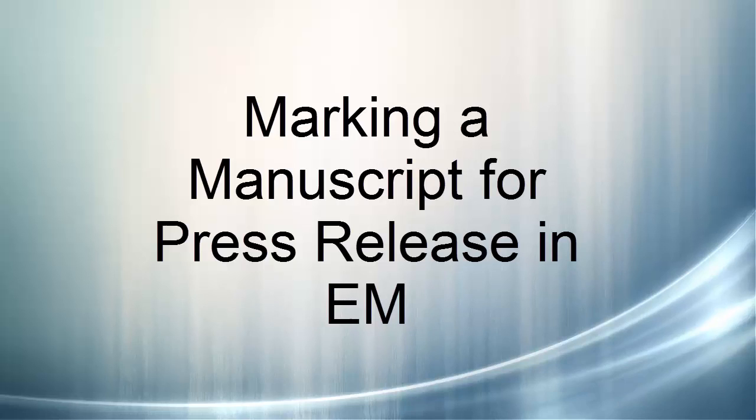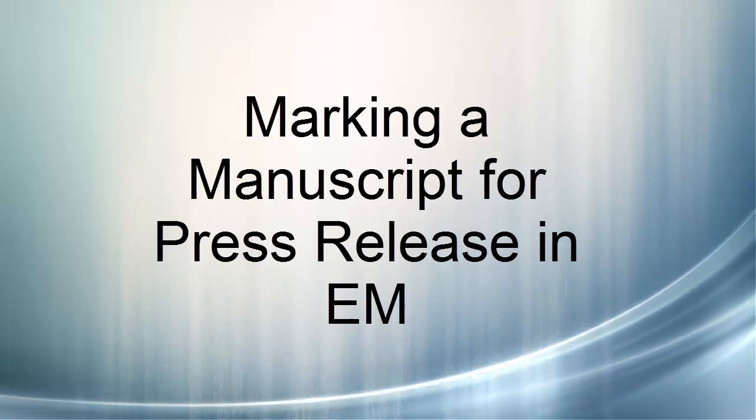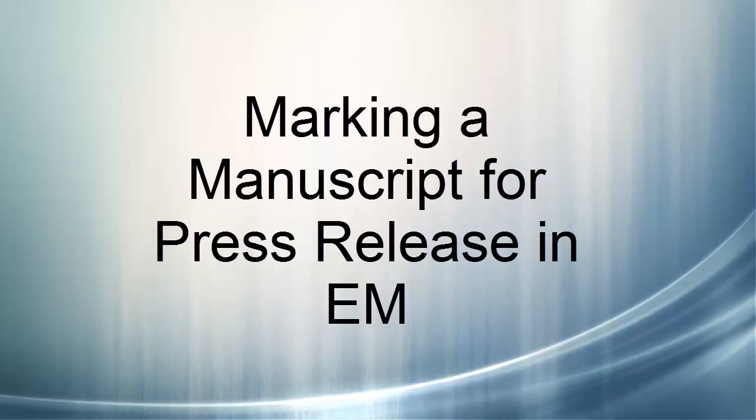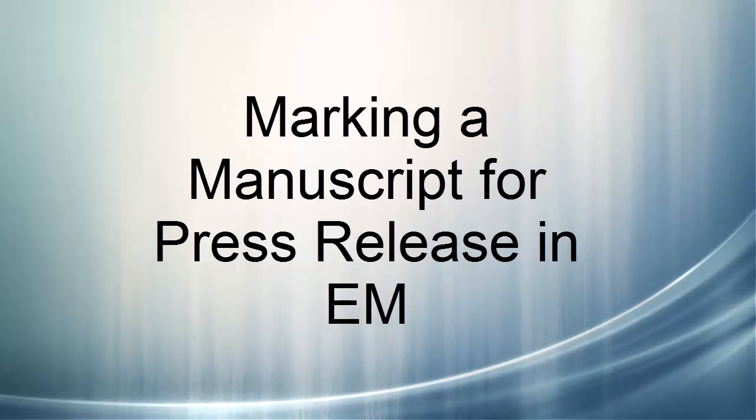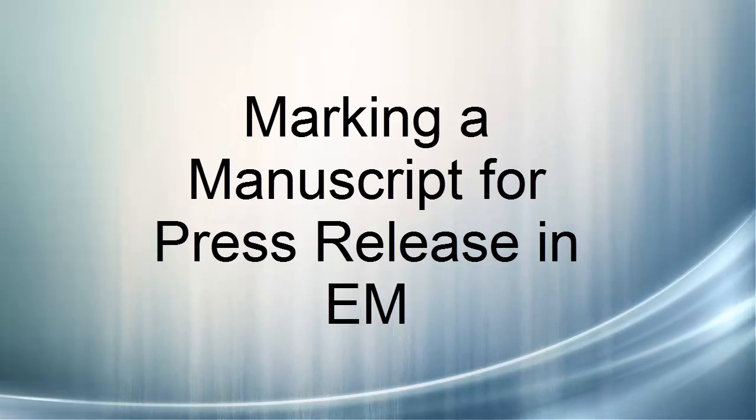Hello, my name is Melinda Williams, Peer Review Manager with the Journals Program in the American Psychological Association, and I'm going to show you how to mark an article for press release in Editorial Manager, or EM.